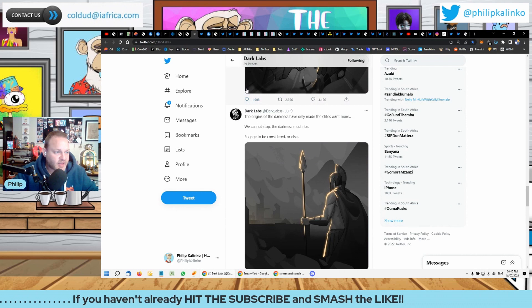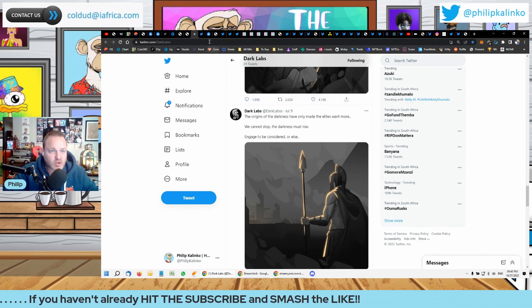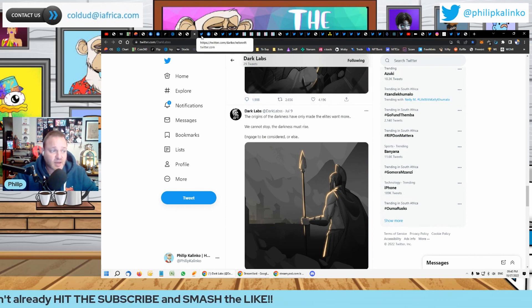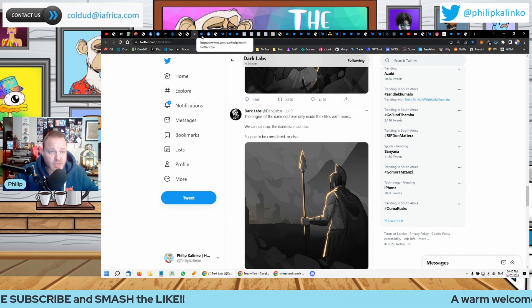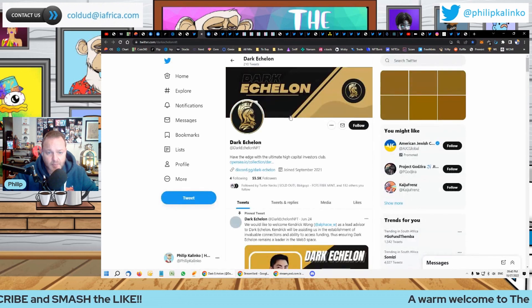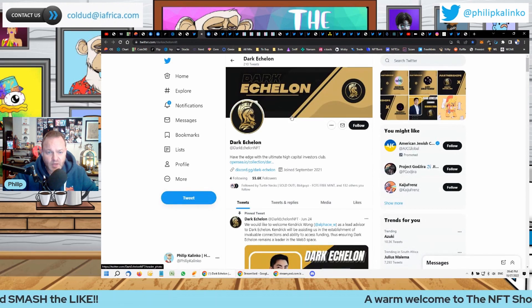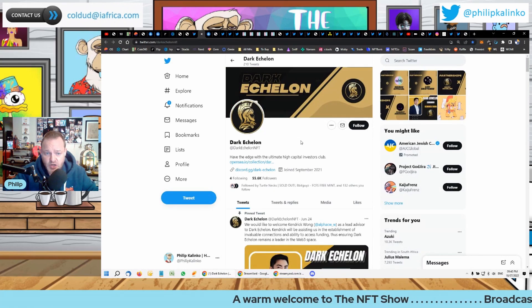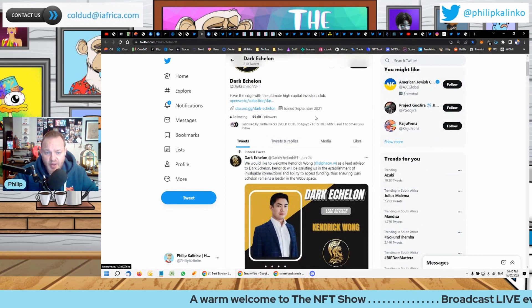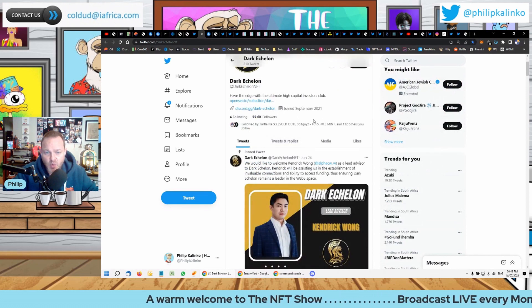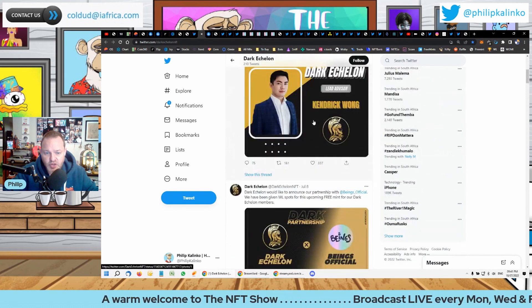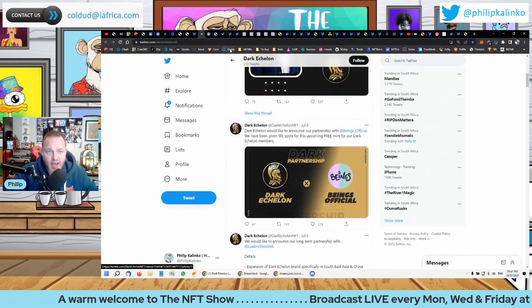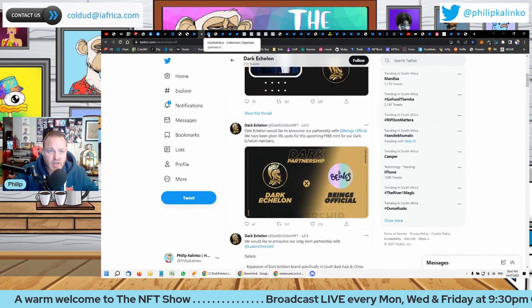Really interesting project that I'm watching. They definitely know what to do as far as marketing—it's a really good team. This is the Dark Echelon Twitter page, and you can see more about that project.